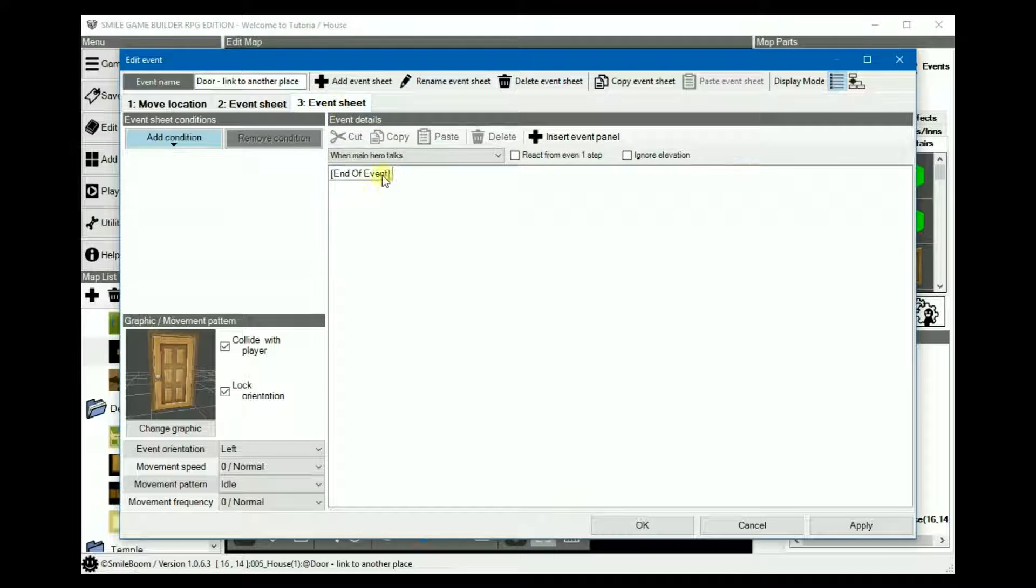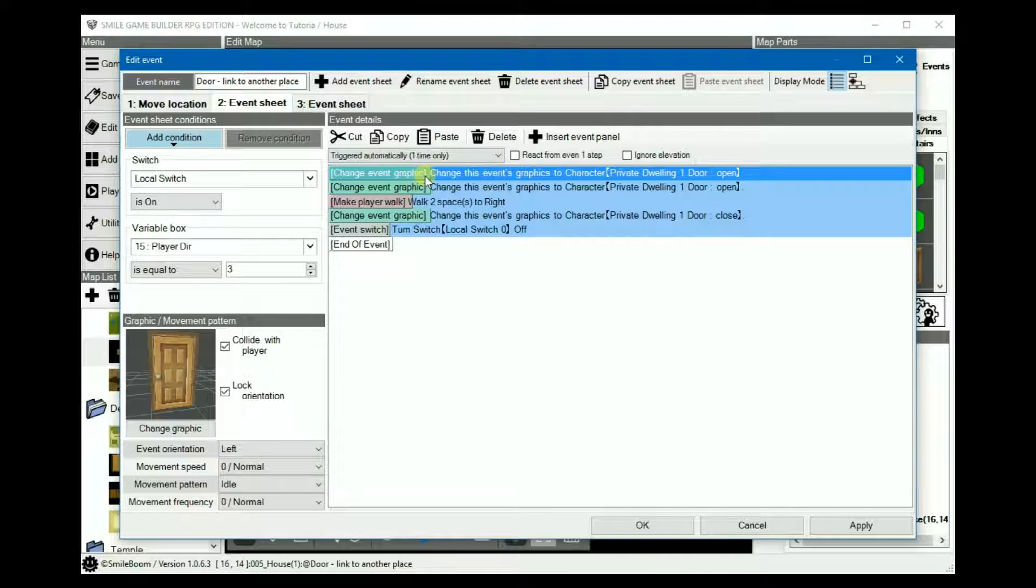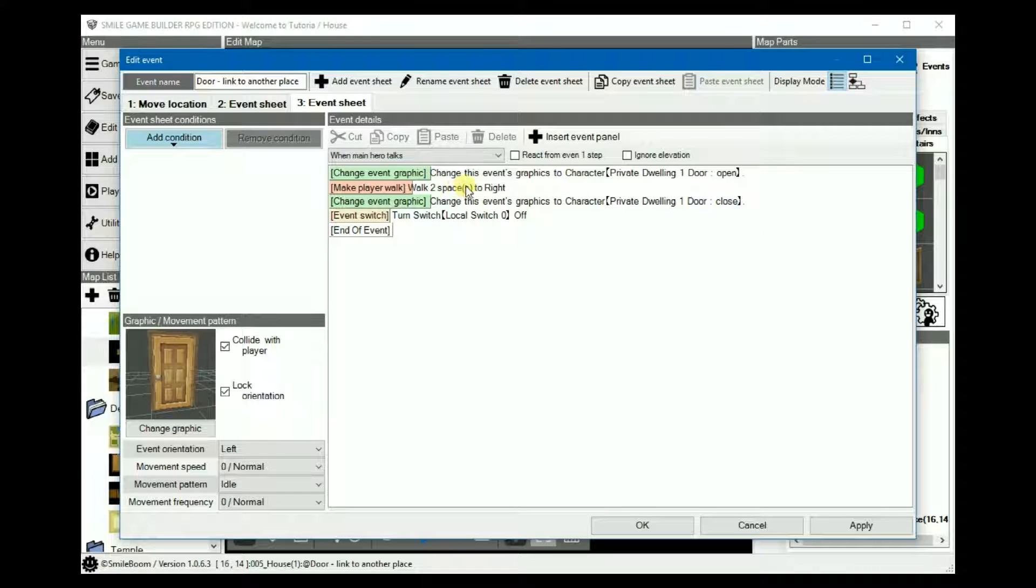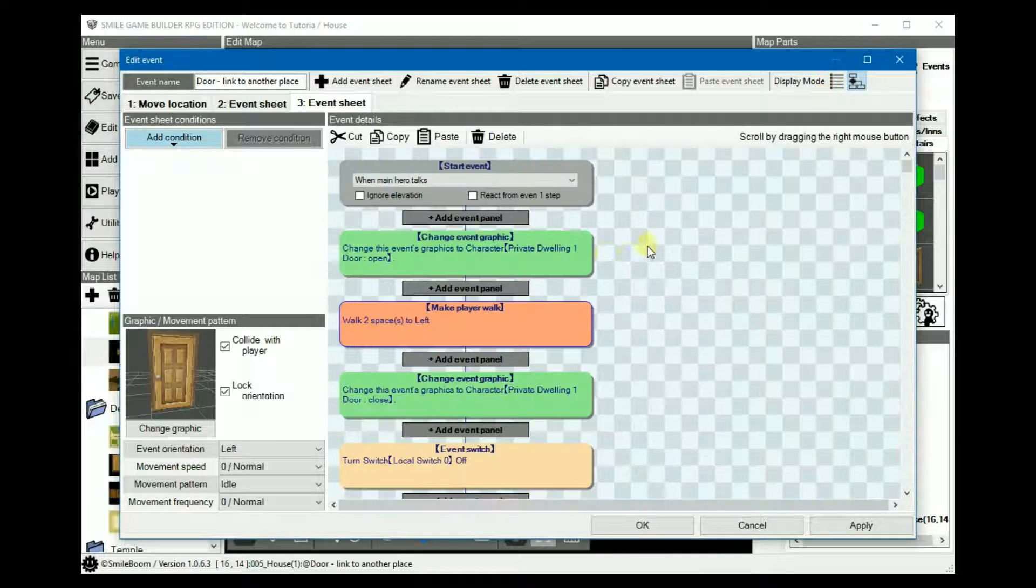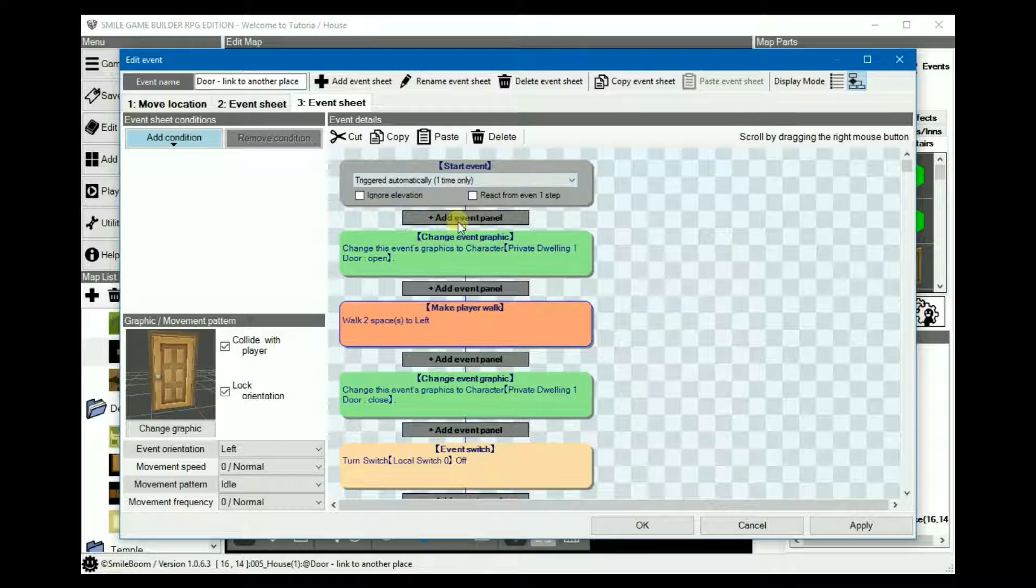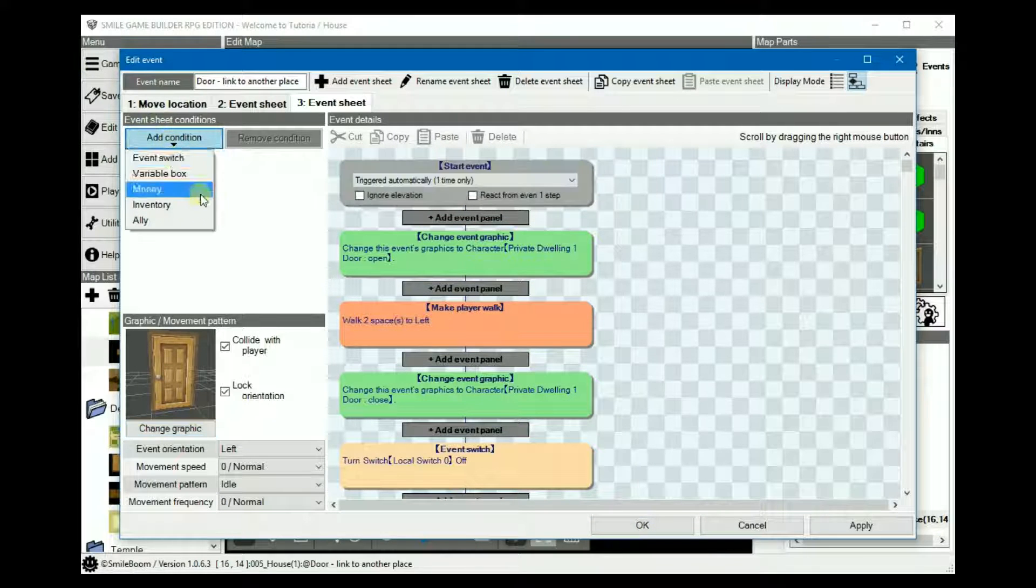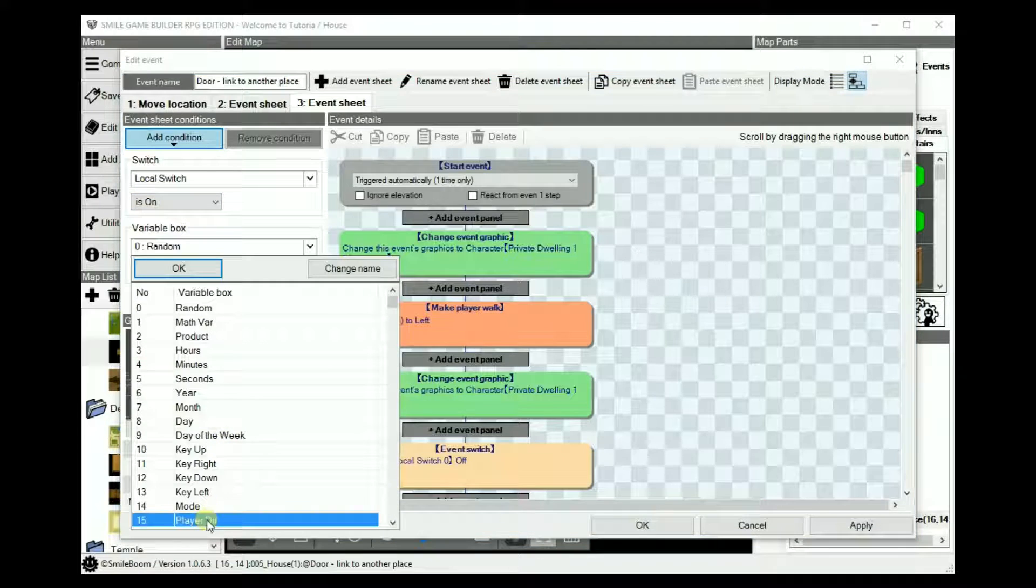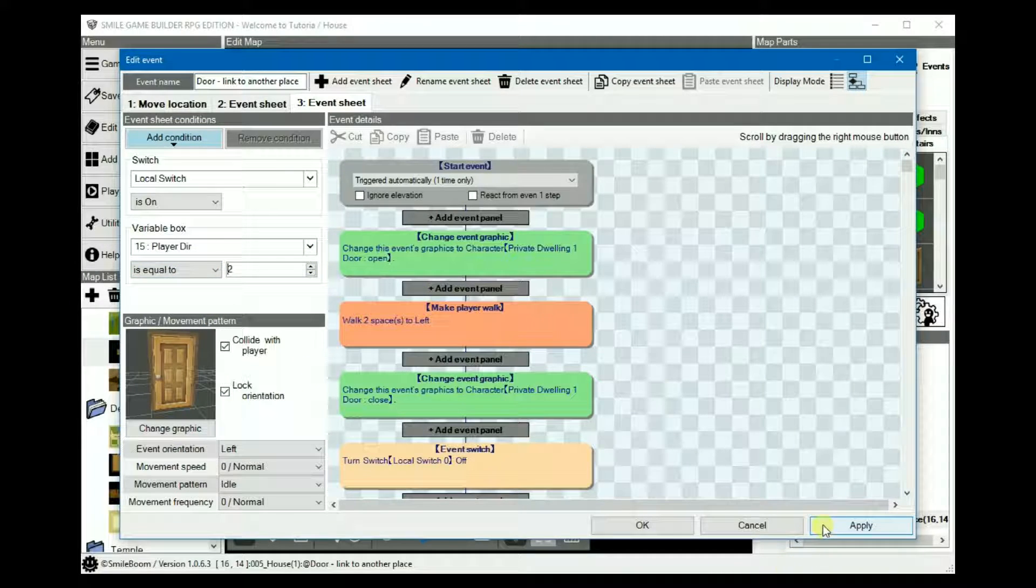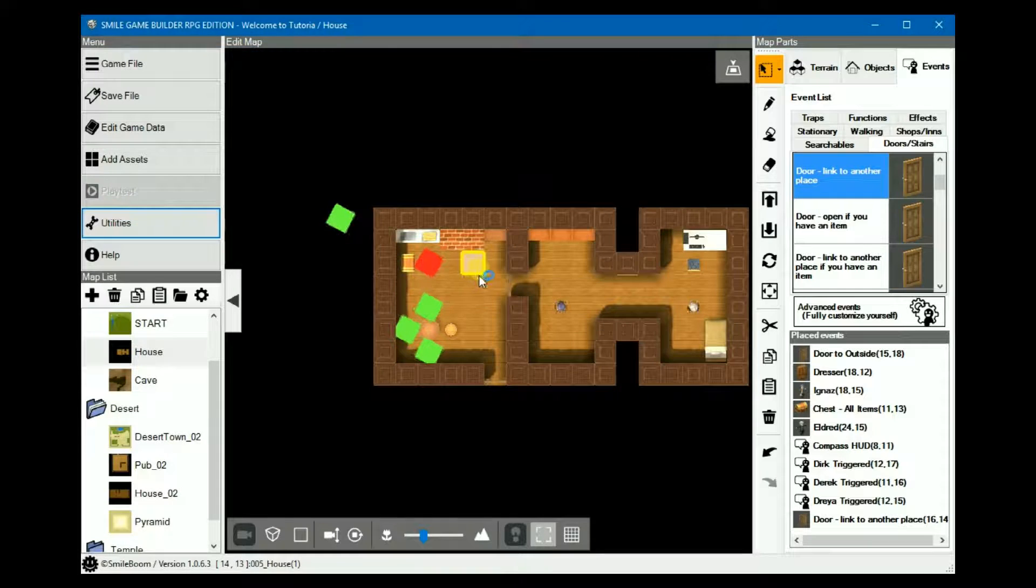It's pretty much the same thing, but this time we'll walk two spaces to the left, and that should be good. And make sure that this one too is triggered automatically, otherwise you'd have a tough time going through the door. We will also need to set up the local event switch again so that you turn it on and the variable box for our player direction will be set to two for facing left. Now we're ready to play test it to see what it looks like.